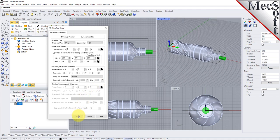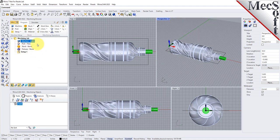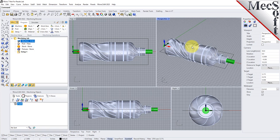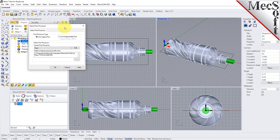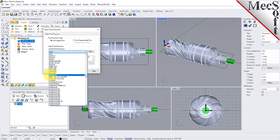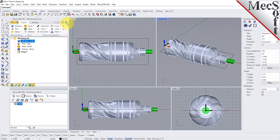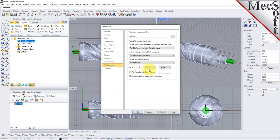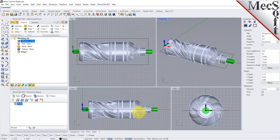Click OK and notice that the machine type now appears under the machining job in the machining browser. Next, we will define the post processor. From the program tab, select post to display the dialog. For the current post processor, select HAAS from the list of available posts. Then set the posted file extension to NC. Other file extensions are available depending on your machine requirements. Pick OK and notice that the post type now appears under the machining job in the machining browser.